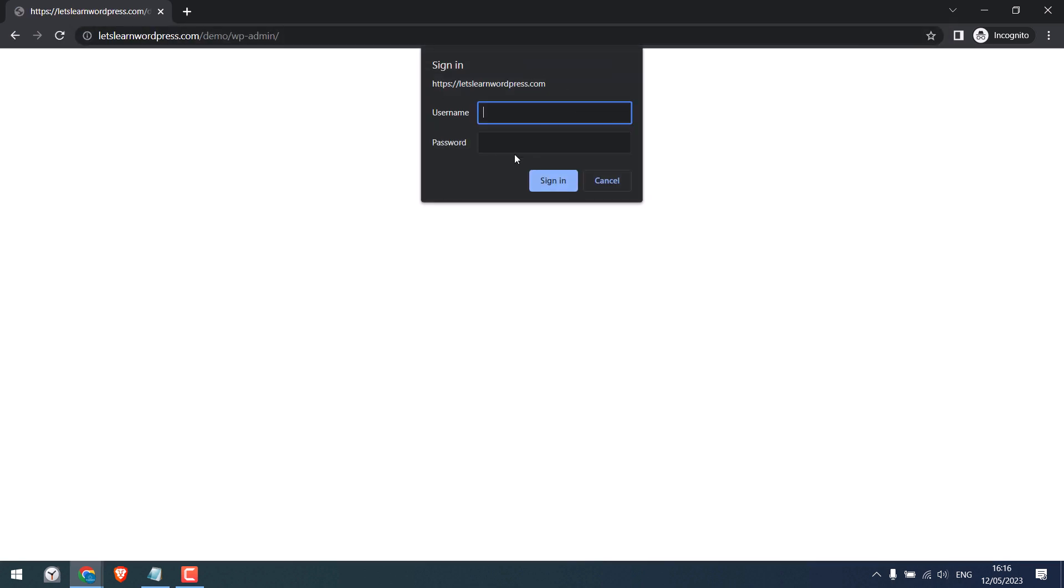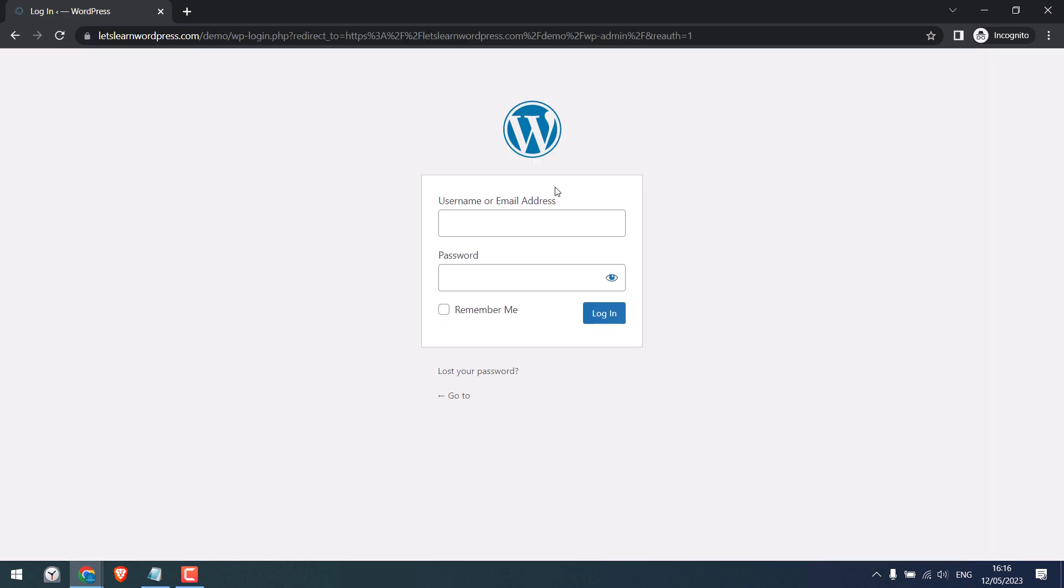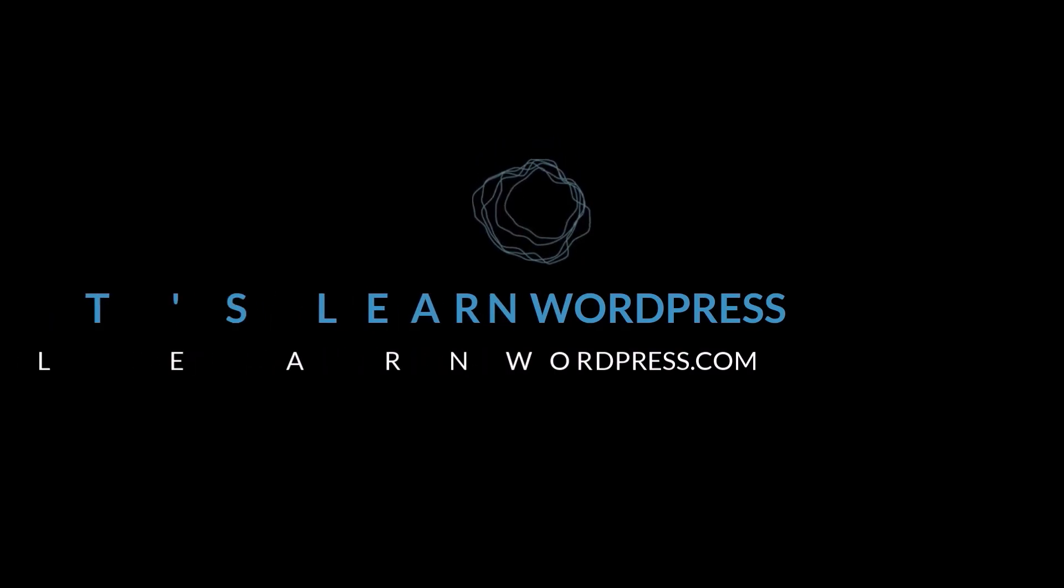So we need to enter the username and password. Only correct details will give access to the page. So this is how you can password protect your WP-admin page or any folder on WordPress. Thank you very much.